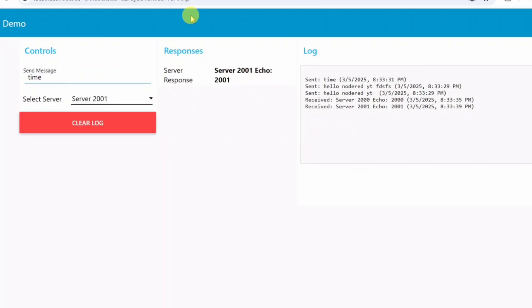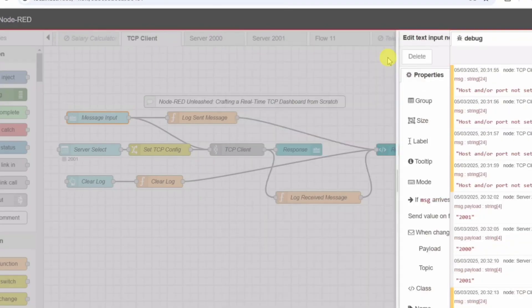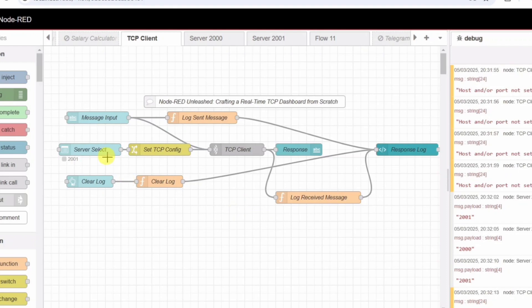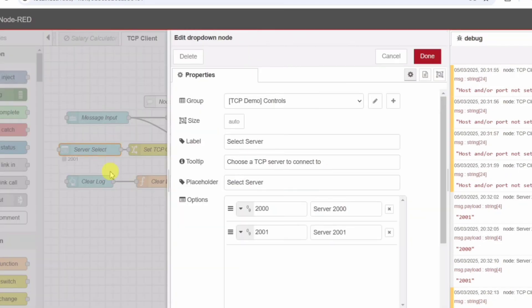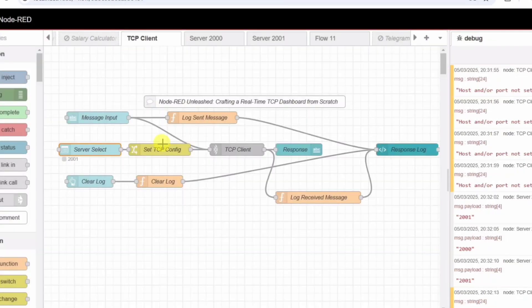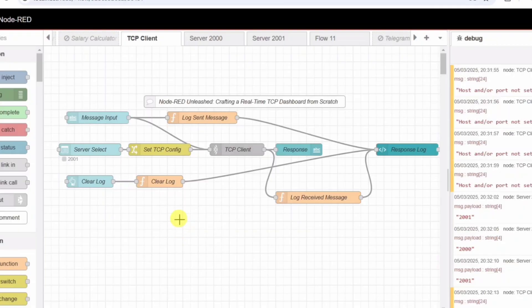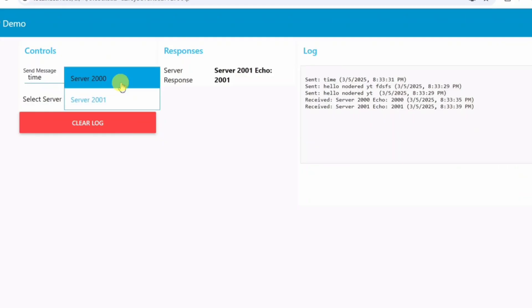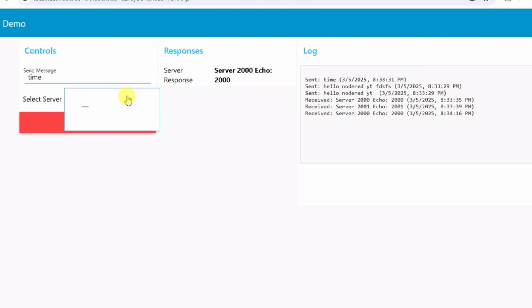That's where our server selection drop-down comes in. Server selection - UI drop-down node. Next, we add a drop-down menu, labeled select server. Instead of hard-coding a single server, this drop-down lets us choose between two options: Server 2000 port 2000, Server 2001 port 2001. Each server runs on a different port and processes messages differently. The drop-down value, 2000 or 2001, is passed as a message property to ensure that our client connects to the correct server dynamically.